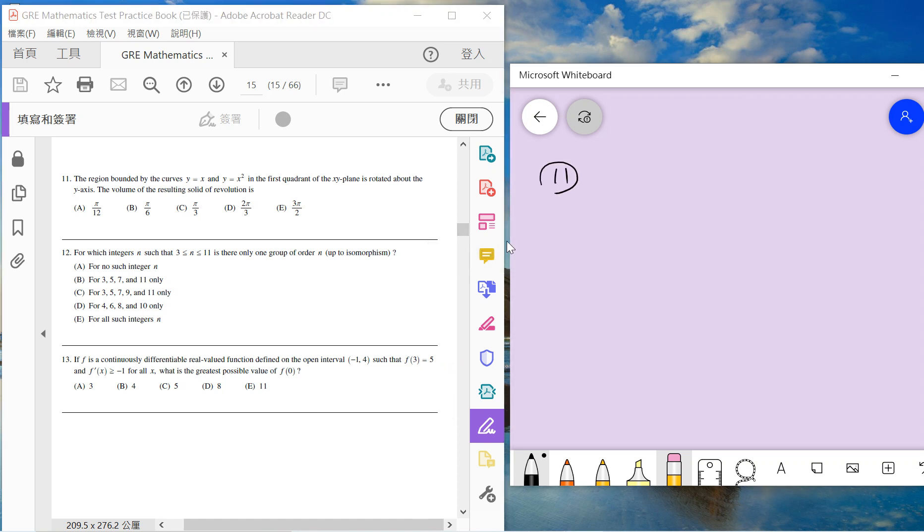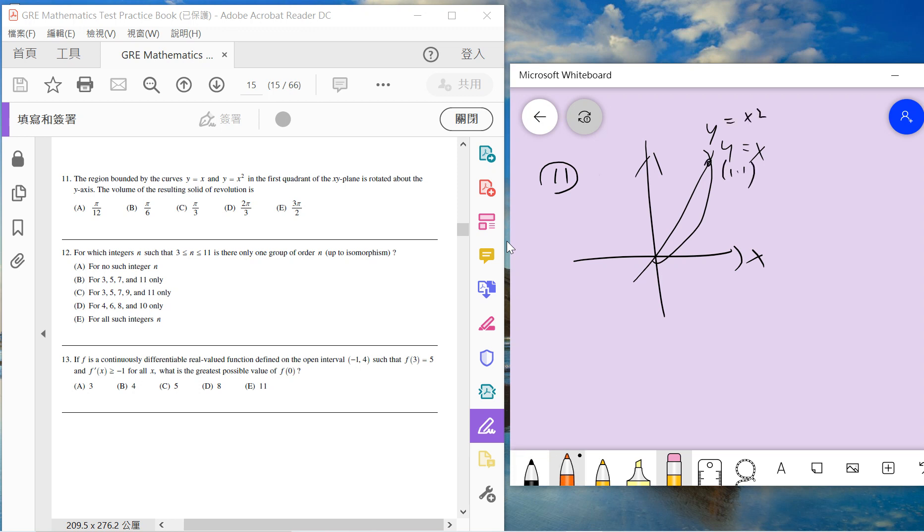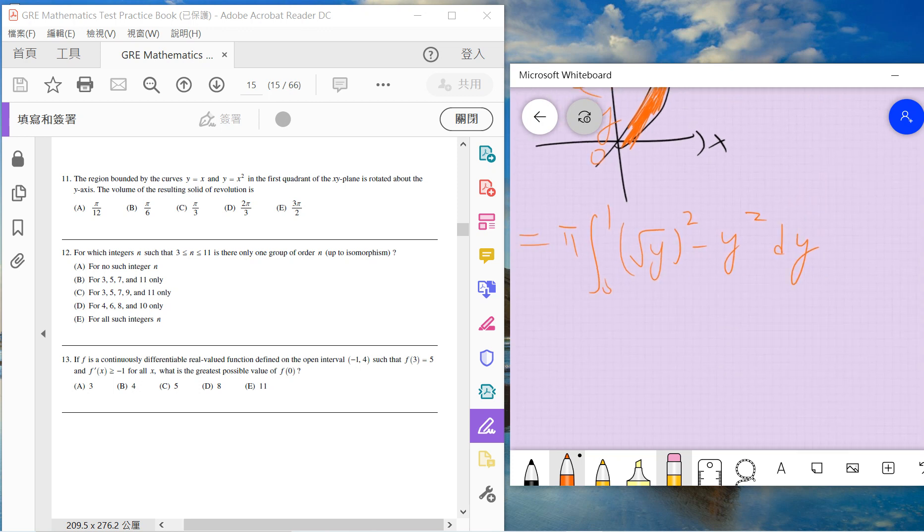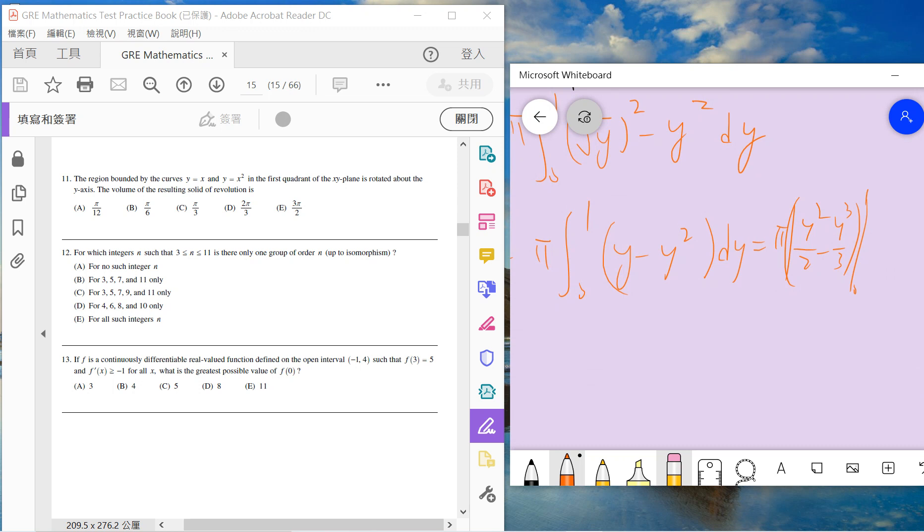Number 11: we will first plot this. Y equals x, y equals x squared. It's from (0,0) to (1,1). We want to compute the volume rotated by y. Remember that for volume rotation by y, we need to write x as a function of y. So the answer is pi times integral from 0 to 1 of x equals square root of y squared minus y squared dy. This is pi times integral 0 to 1 of y minus y squared dy. So this is pi times half minus one third, which is pi over 6. So we choose B.